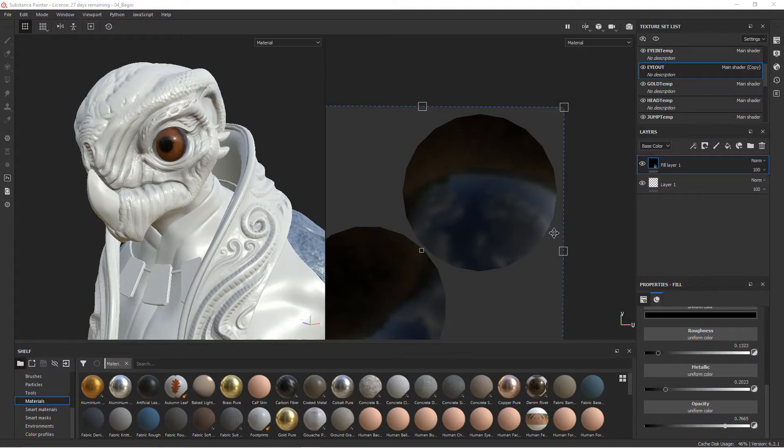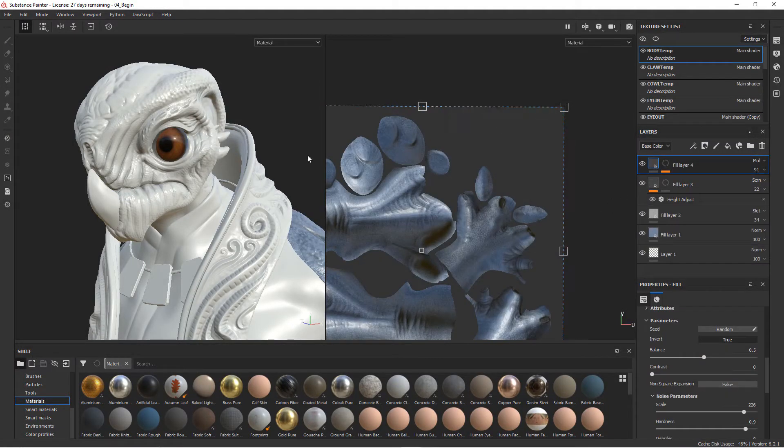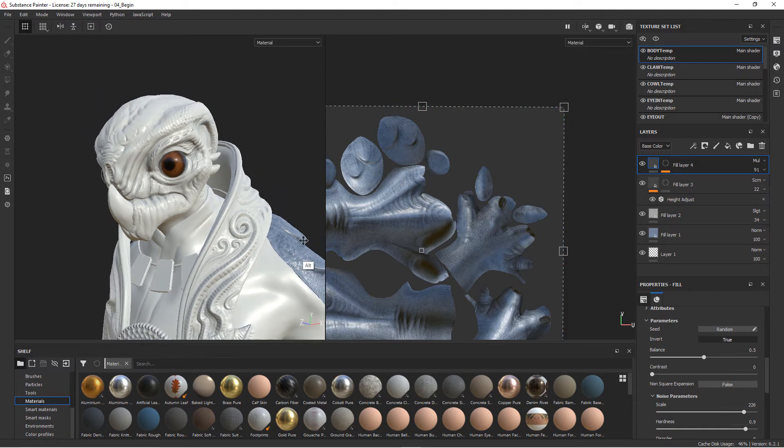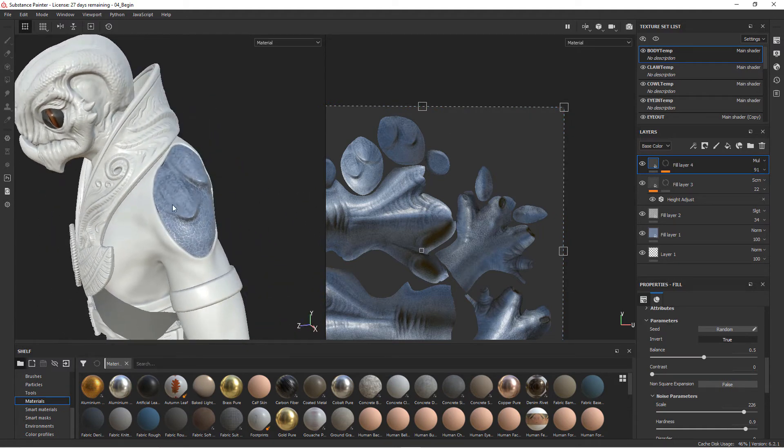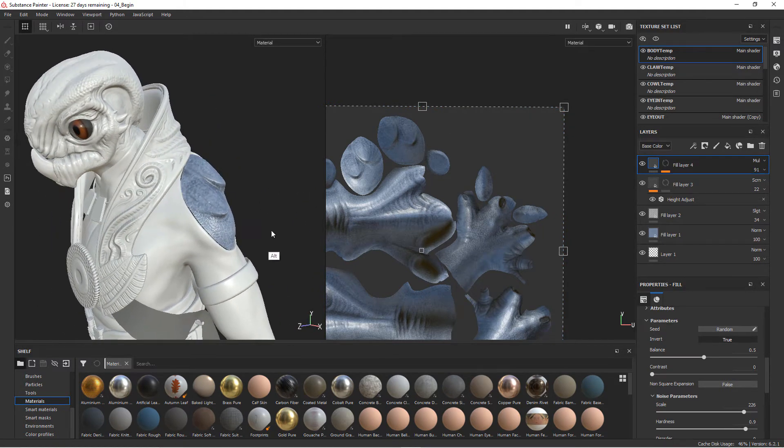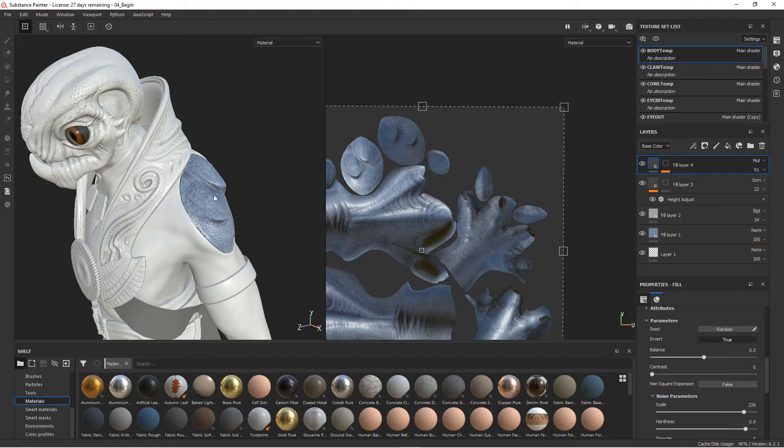Now let's add a bony material to some parts of the body. Come back to the body here and let's say we want to, in certain parts like these raised areas, add a completely different kind of material look. Like we have these bony protrusions that come out of the skin and we want to add those in.